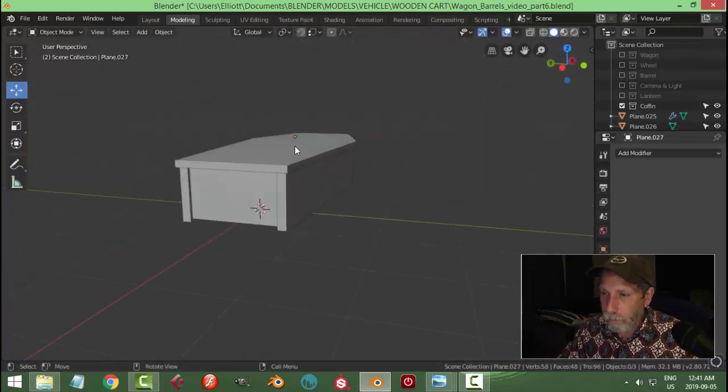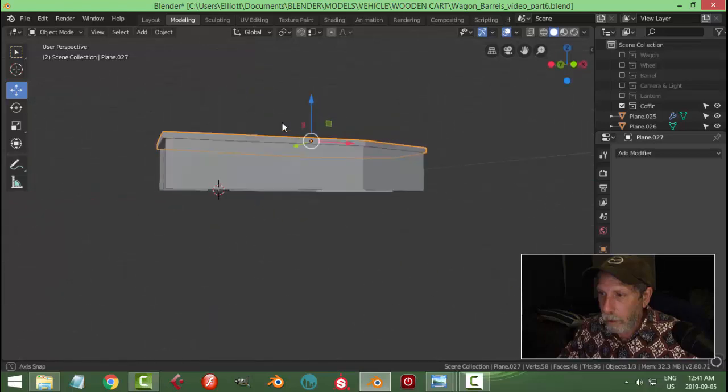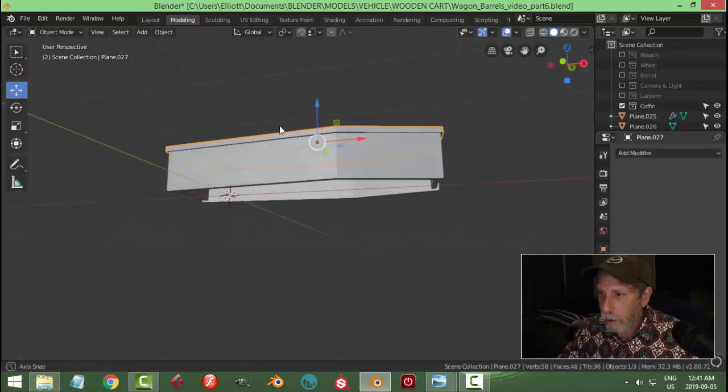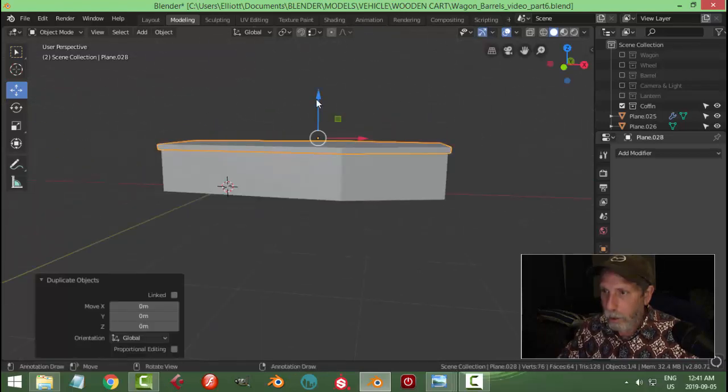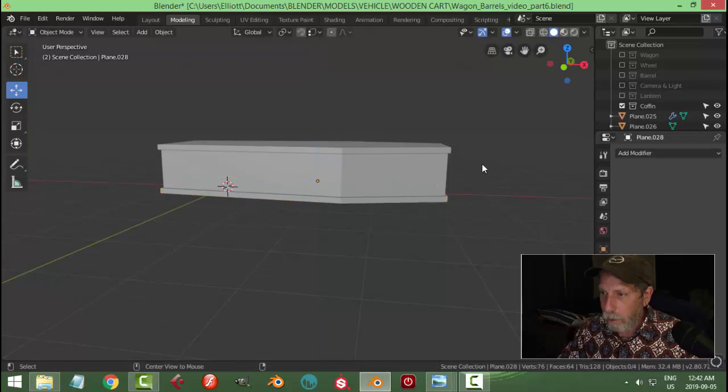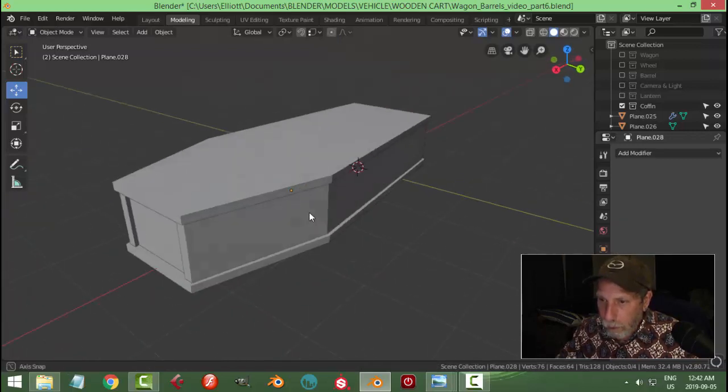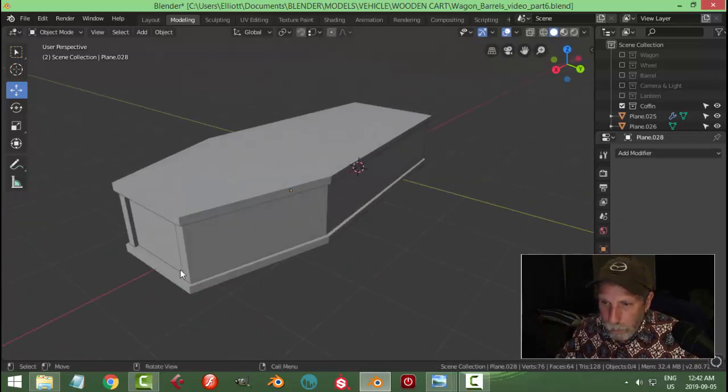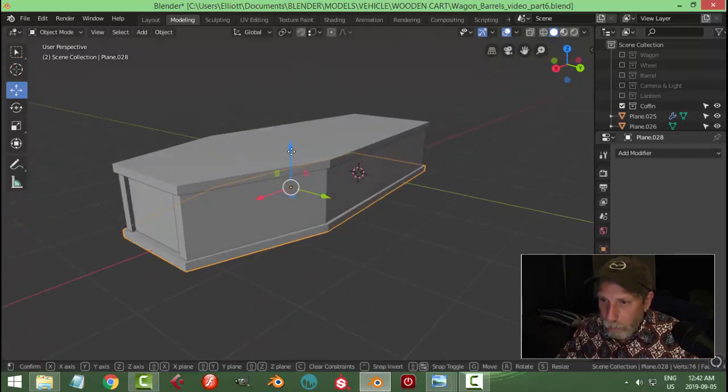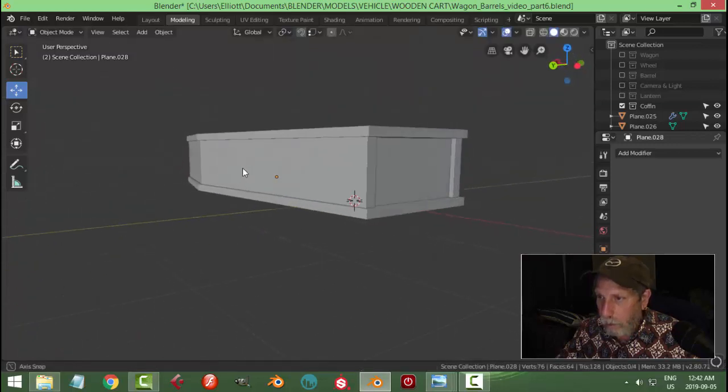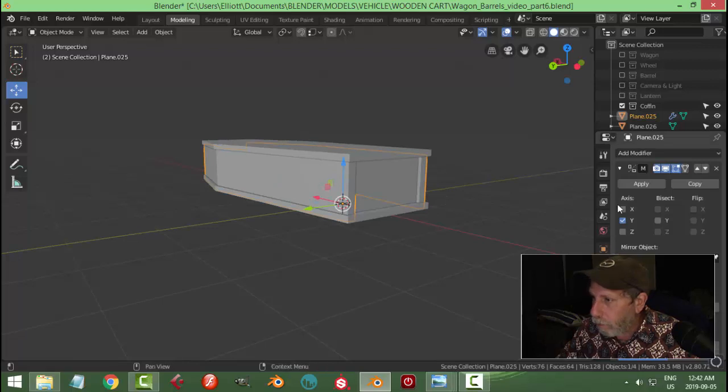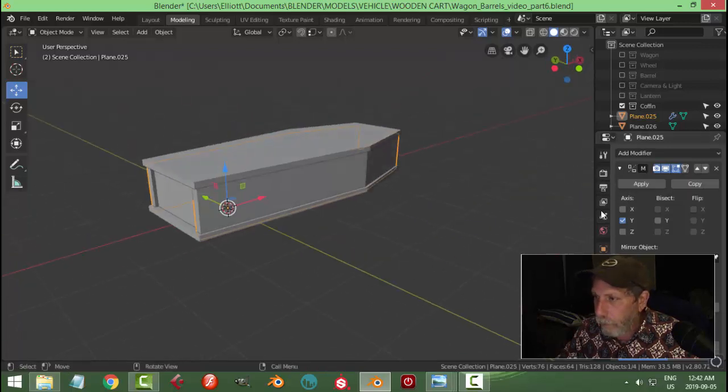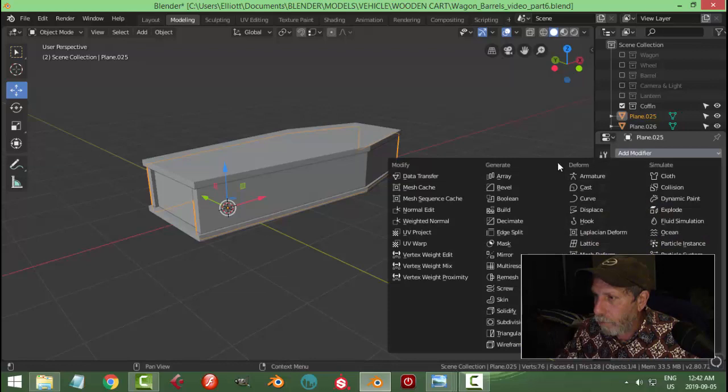Let's try taking this and just bringing it down, so hopefully it looks like it's made of different pieces. We're not done, but we'll go ahead and let's apply that mirror.